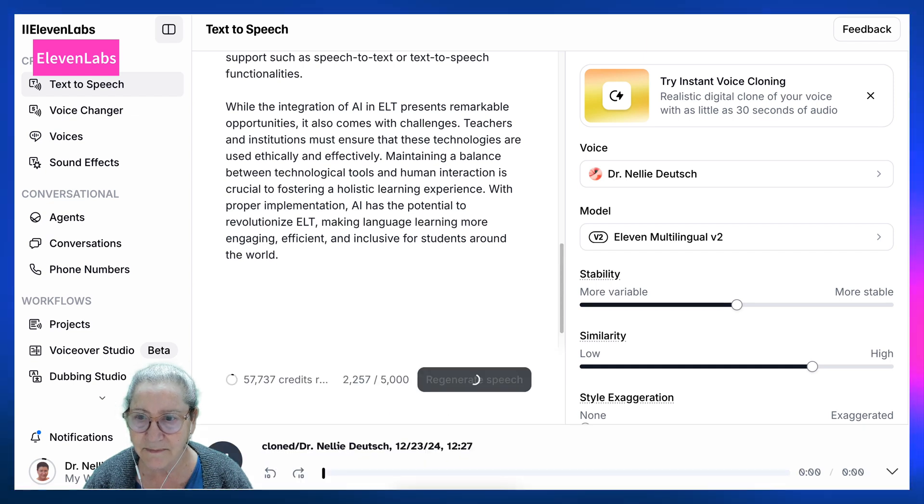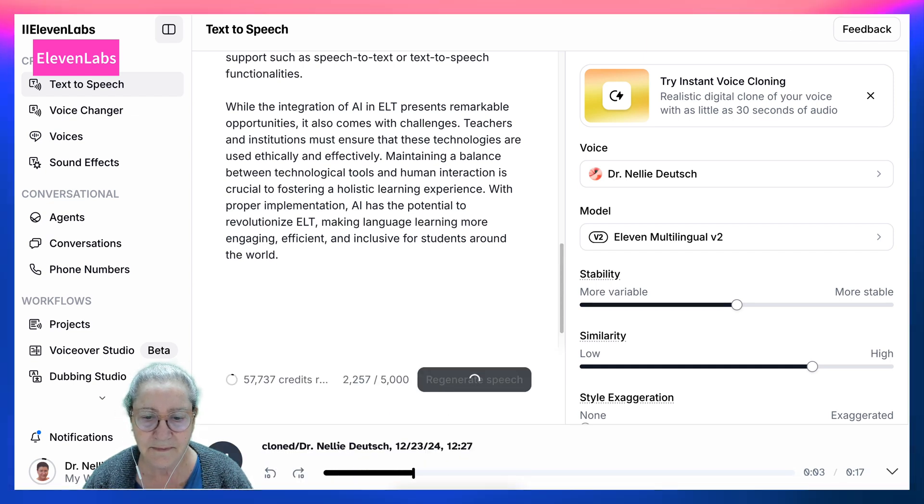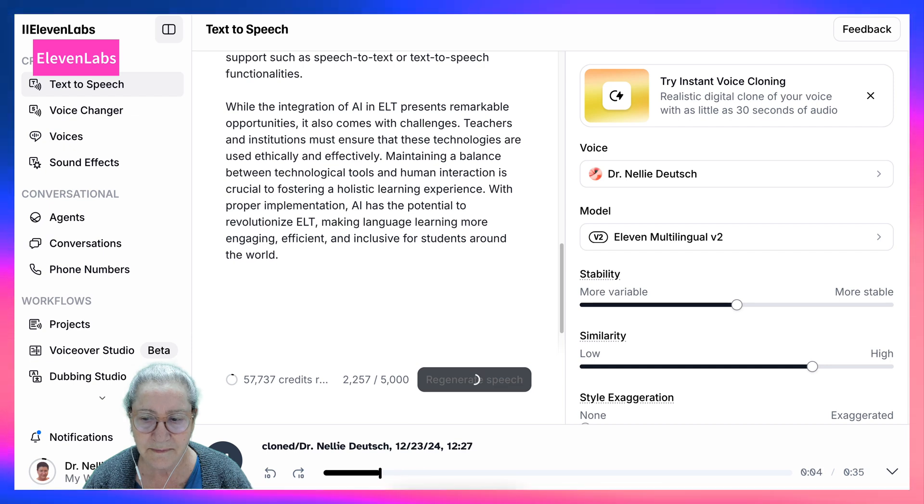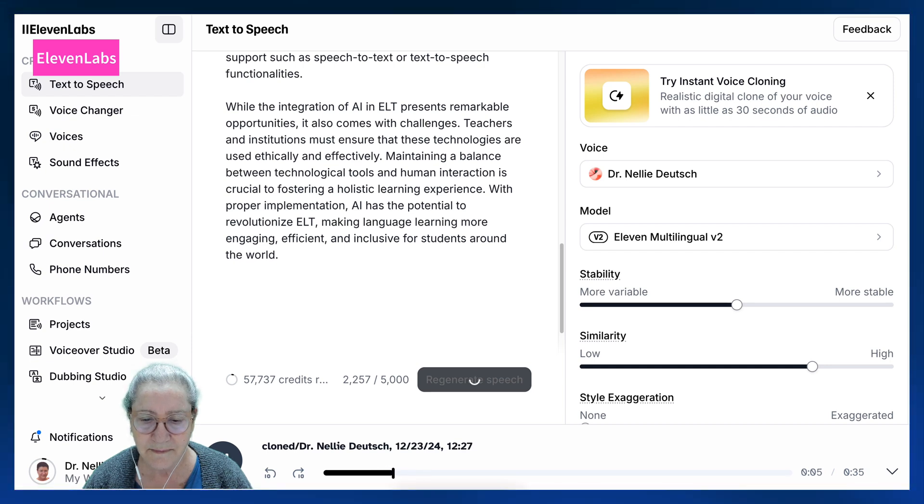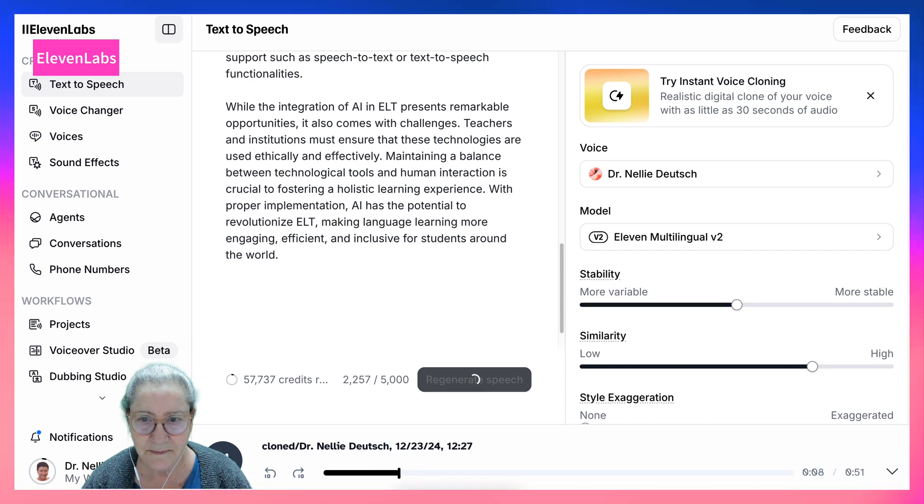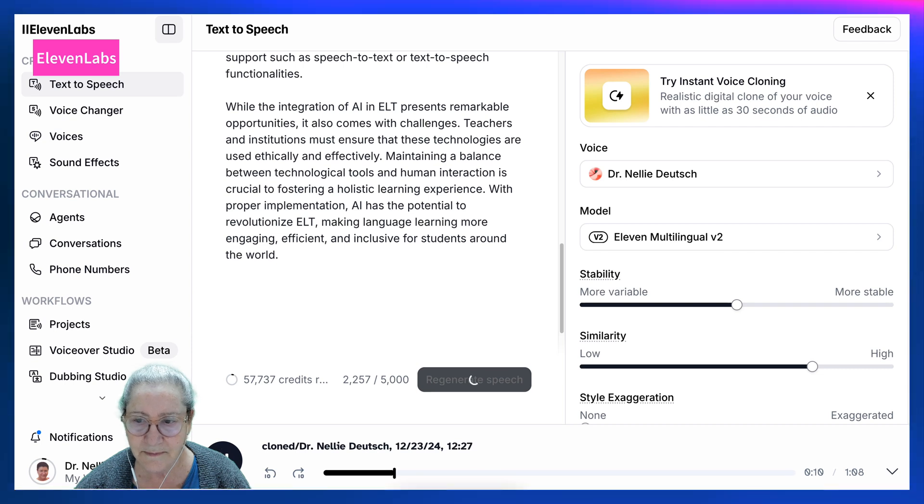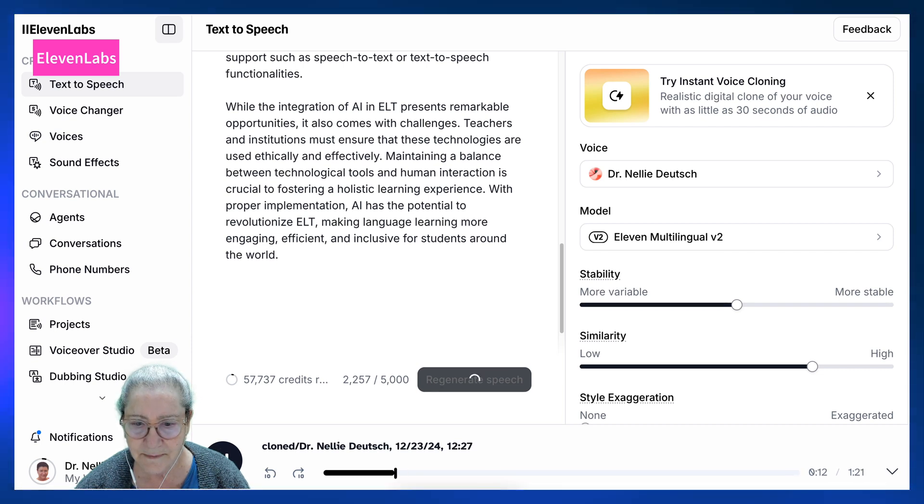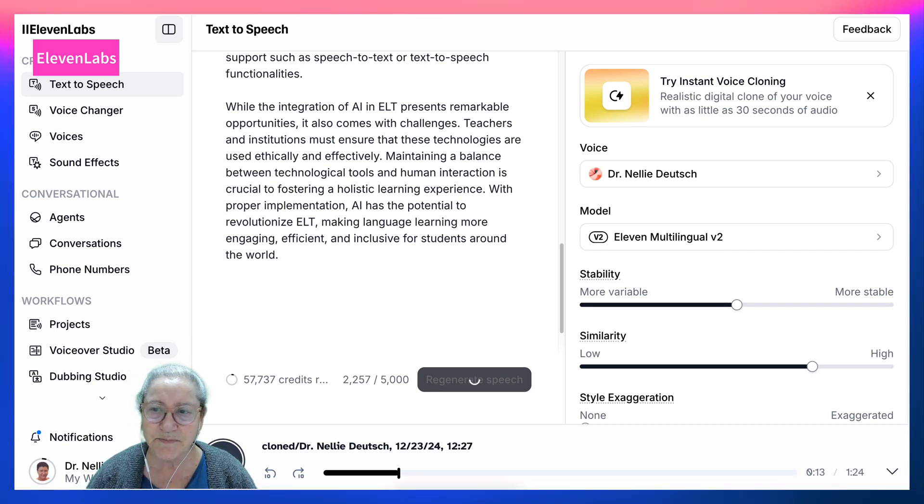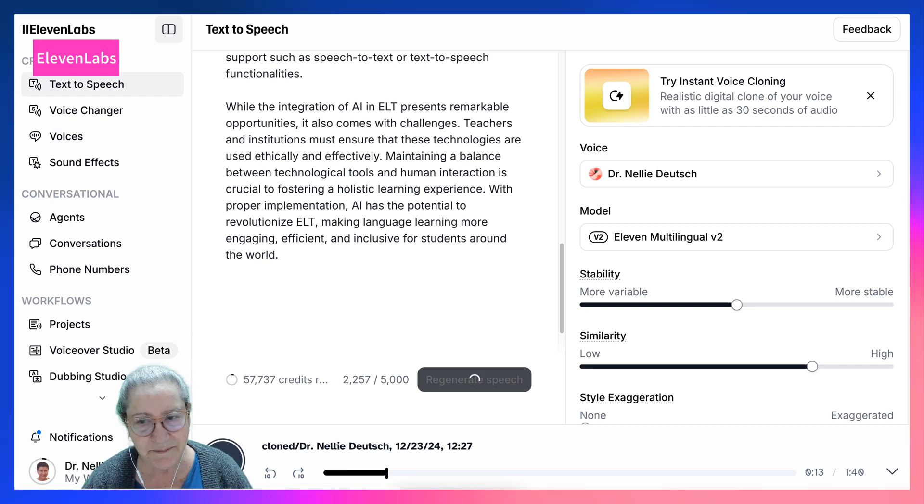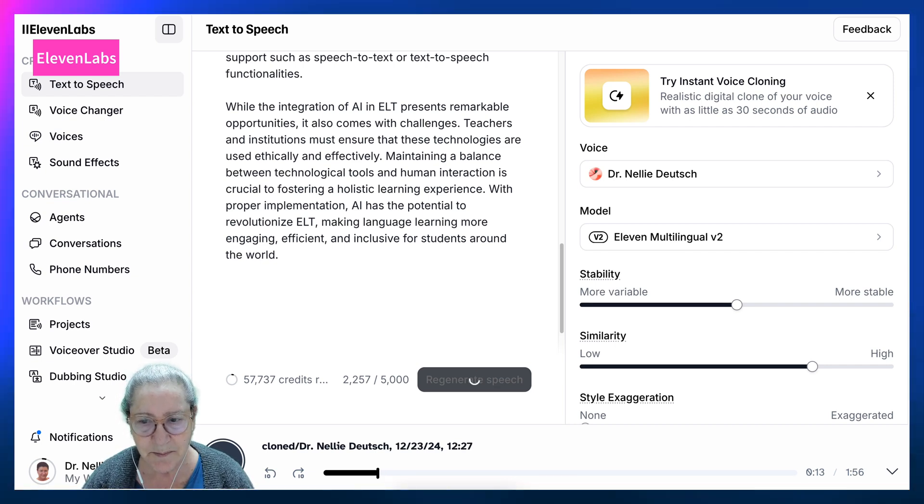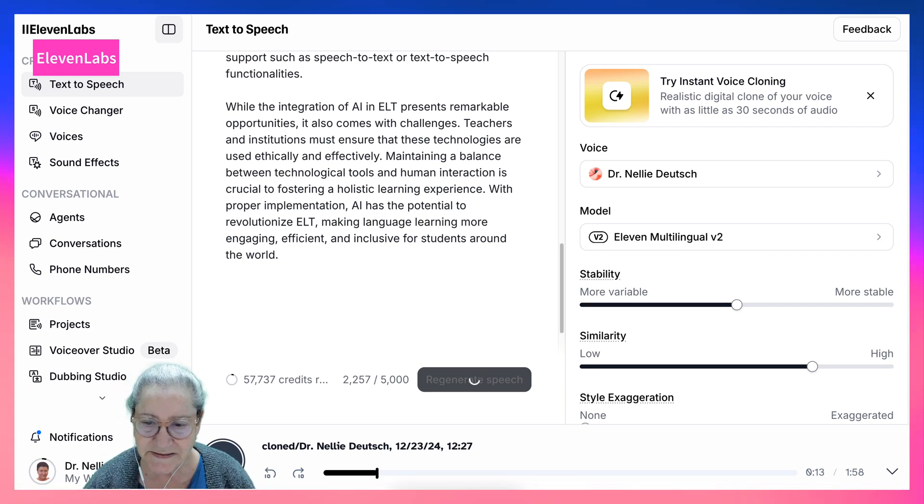Artificial intelligence AI has become an increasingly influential tool in English language teaching ELT, transforming traditional teaching methods and enriching learning. I think that's pretty good. It does sound like me, or at least some parts of it. It's not a hundred percent, but I think it's really really close.